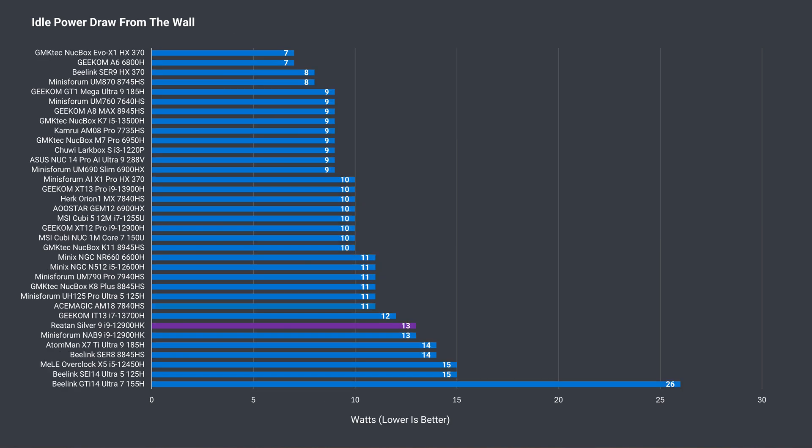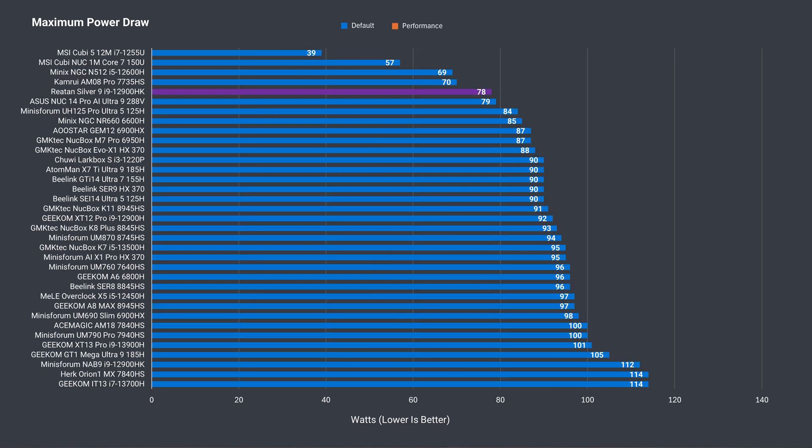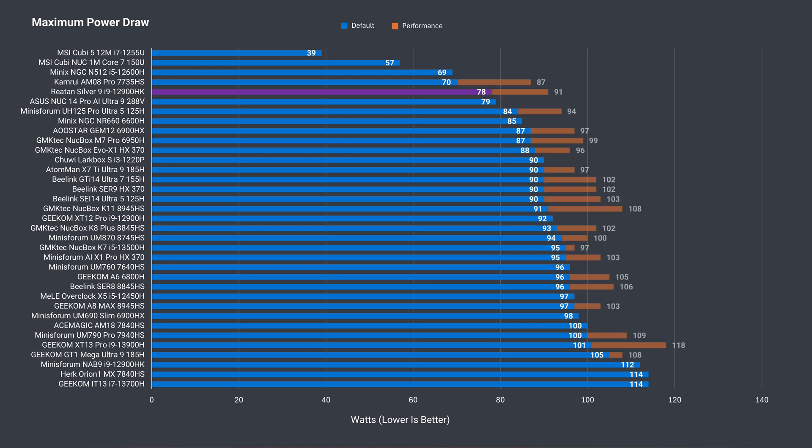Idle power draw of 13 watts is on the higher side, and same as the NAB9 with the same CPU. Power draw is more impressive. A maximum of only 78 watts at default and 91 watts when increasing the power limit, which is much less than the NAB9's maximum.